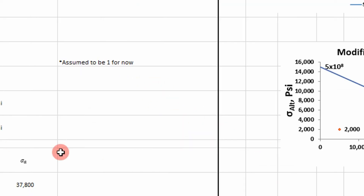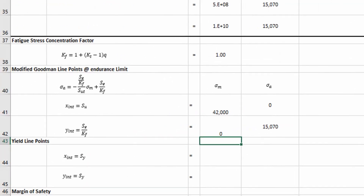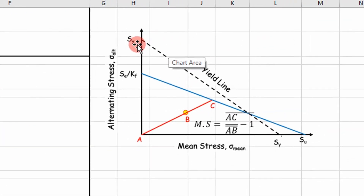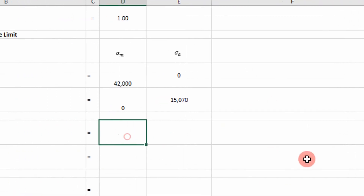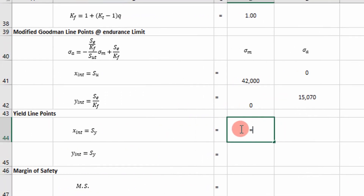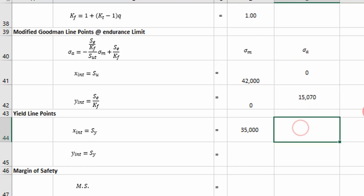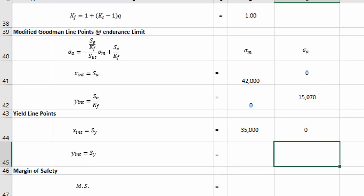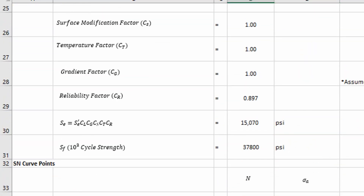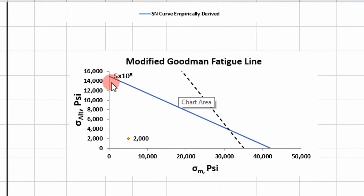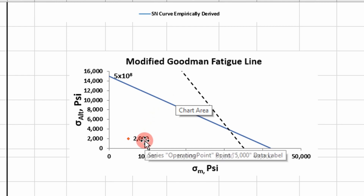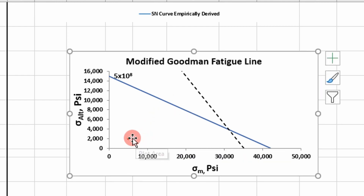Now we have to plot our yield line — it takes two points as well. It's going to intercept at our yield strength for both the y and x axes. For the x-axis, we plot our yield strength with alternating stress of 0. For the y-intercept, mean stress is 0 and alternating stress equals the yield strength. Here's our resultant plot, and here's our operating point that we plotted.